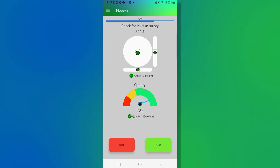And there we are. And now that we've met the levelness and the quality requirements, we now can hit next.